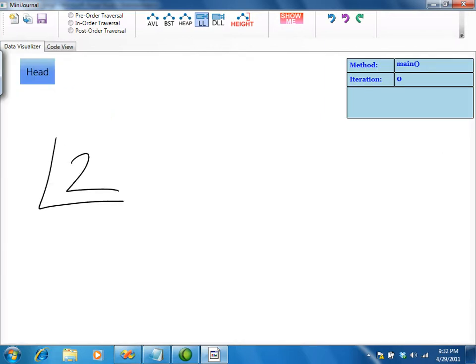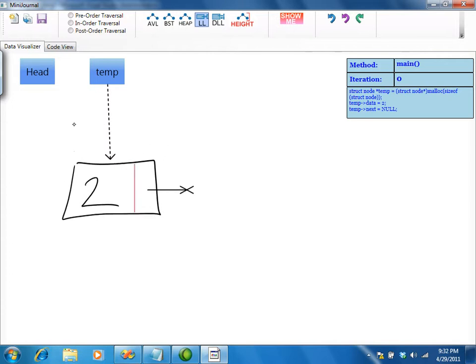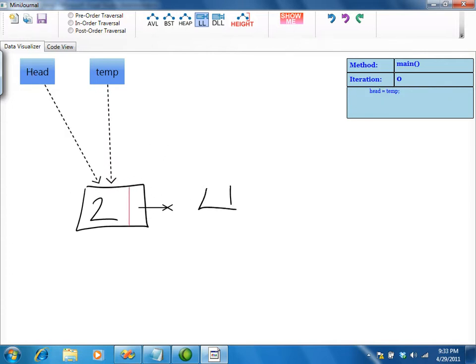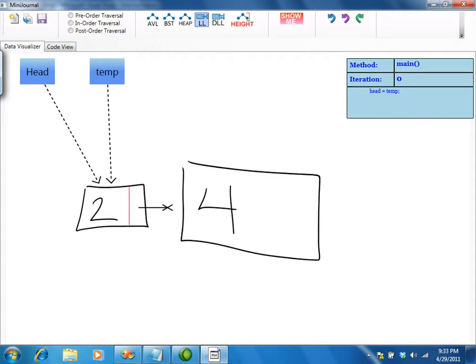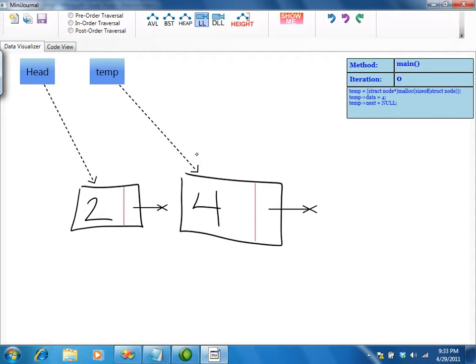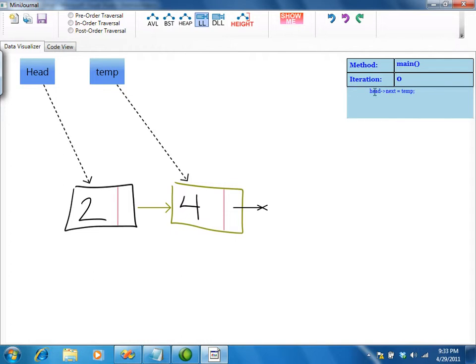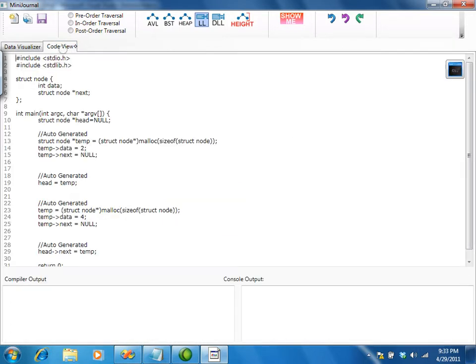You can begin creating a list by simply sketching a node. You can connect the head pointer to the first node in the list by drawing a line. Each gesture we make has a relationship to a piece of code, shown in the top right of the canvas and in the code area.